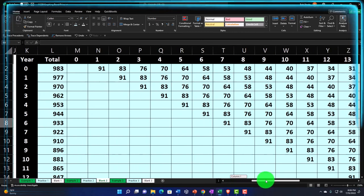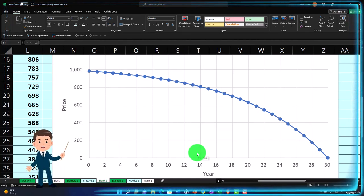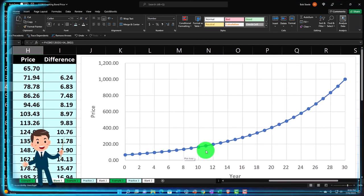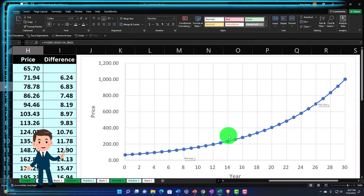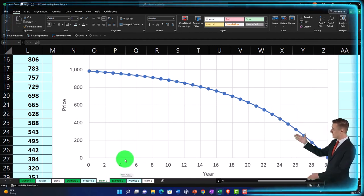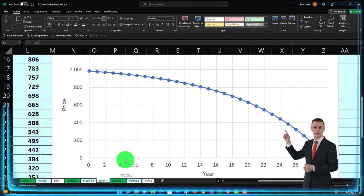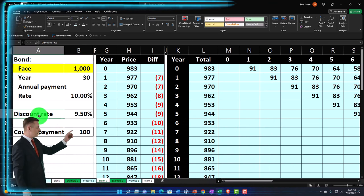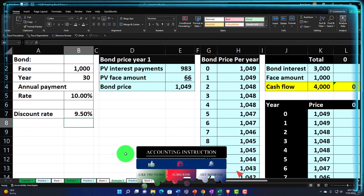Now you can see the relationship in graphic format. You can change the rate on the right — for example, setting it to 10% — and see the impact on the graph, then bring it back to 9.5%. It's not a straight-line relationship. This is the annuity portion: the closer you get to maturity, the less you're willing to pay, because you have fewer future payments remaining. Compare that to part one's zero-coupon graph, where closer to maturity means more willingness to pay. A bond combines both components.